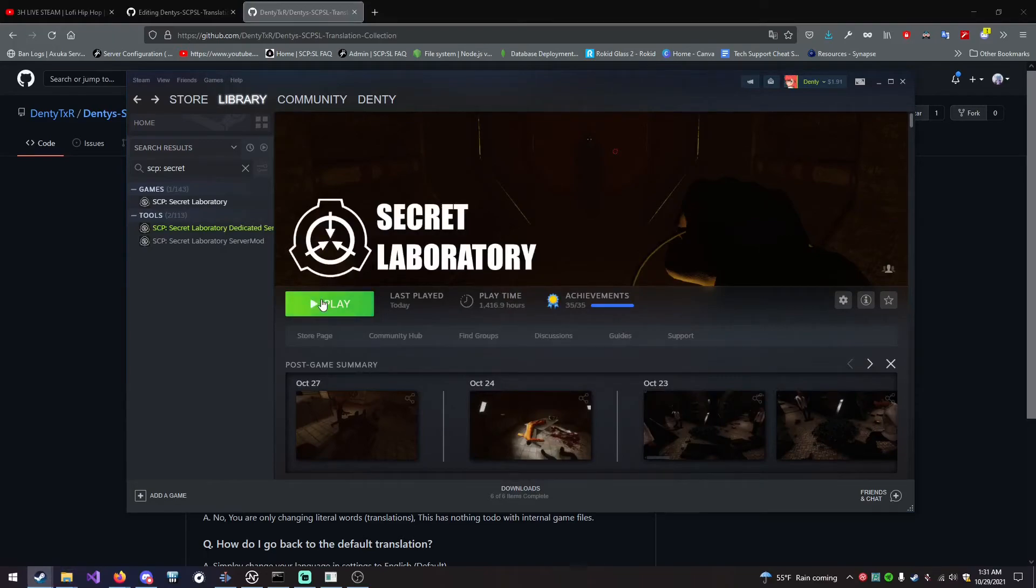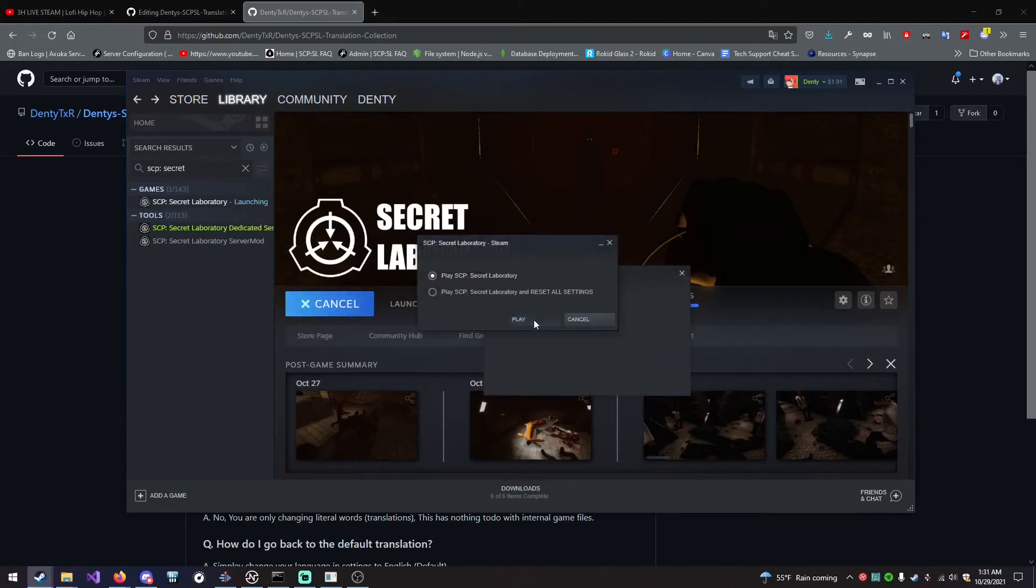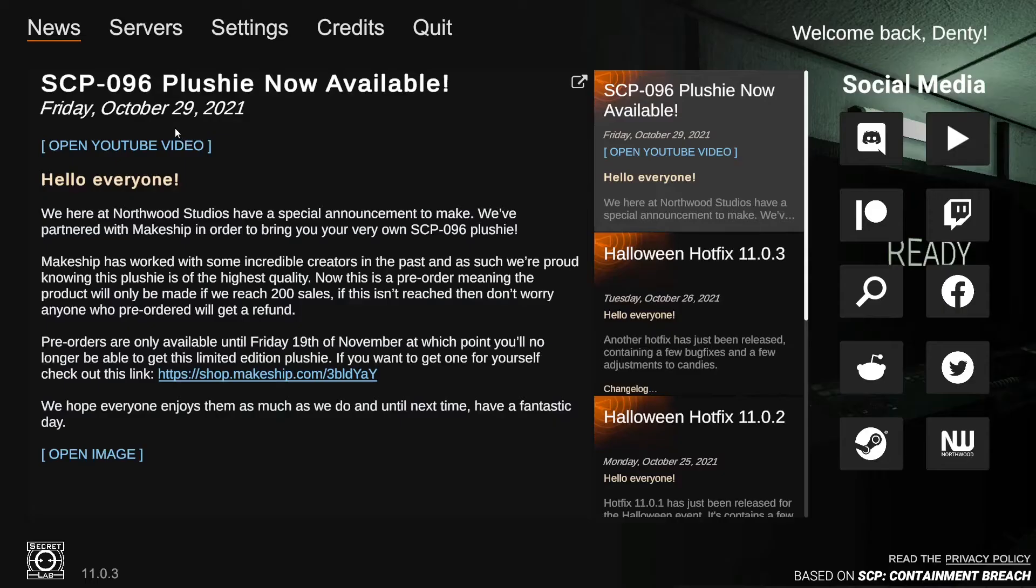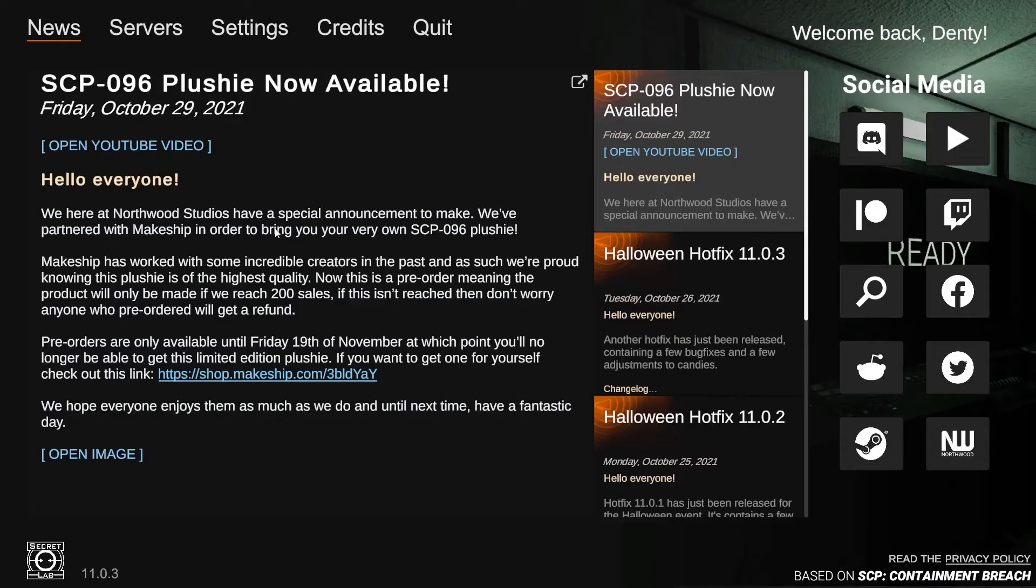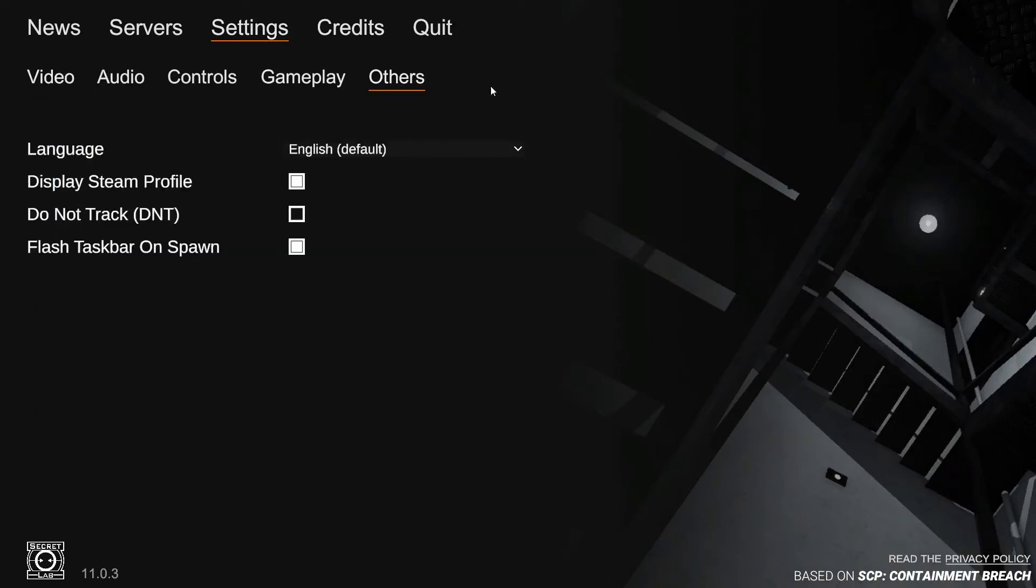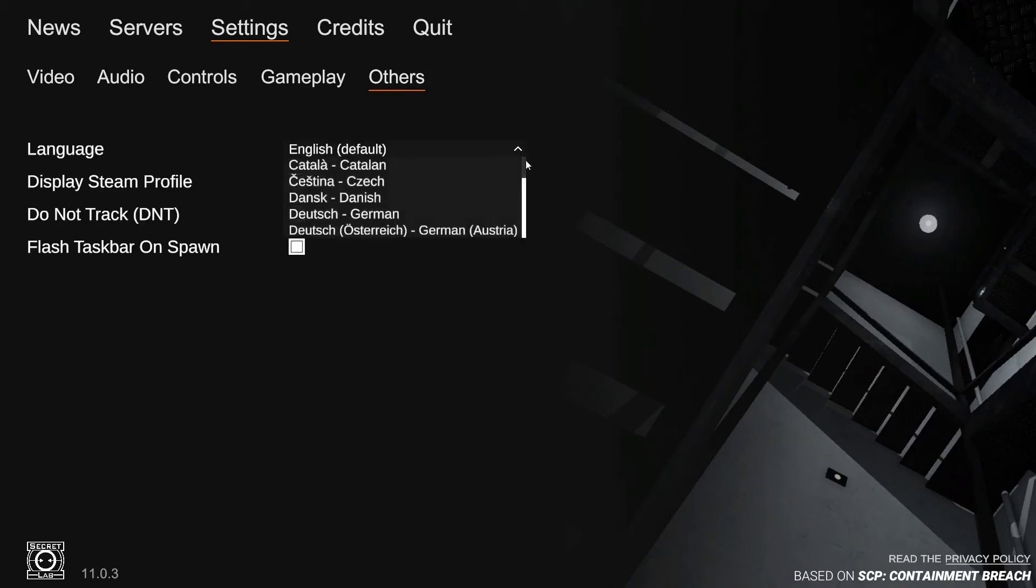After launching the game, and inside of the main menu, you want to navigate over to Settings. Then, inside of Settings, you want to navigate to Others at the end of the little tab thing. Then, Language. This is where you select your custom translations that you download.